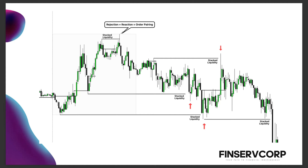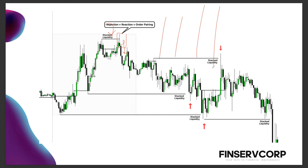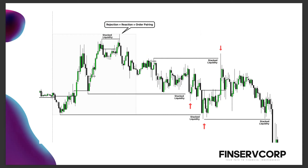When price takes it out, rejects, and starts selling off — that is a change in the state of delivery, also known as order pairing. The candle that takes out stacked liquidity, once we trade in the other direction, will be displaced — that is your change in the state of delivery. So if you're going to use my three-part method — doubling theory and Power of Three expansion — when price takes out stacked liquidity, that is your manipulation phase. Then you can expect distribution.